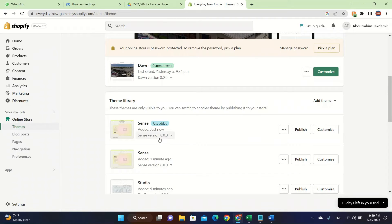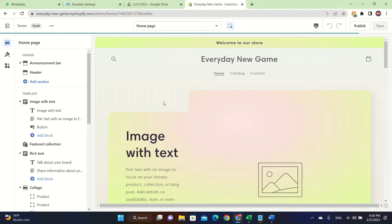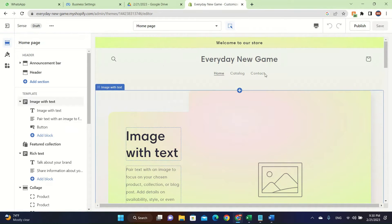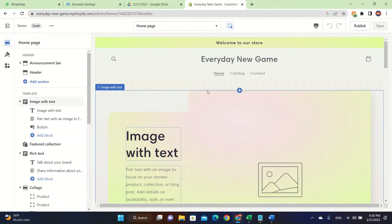After you do it, it's going to say just add it and then you're going to click on customize. When you click on customize, you're going to see this place.